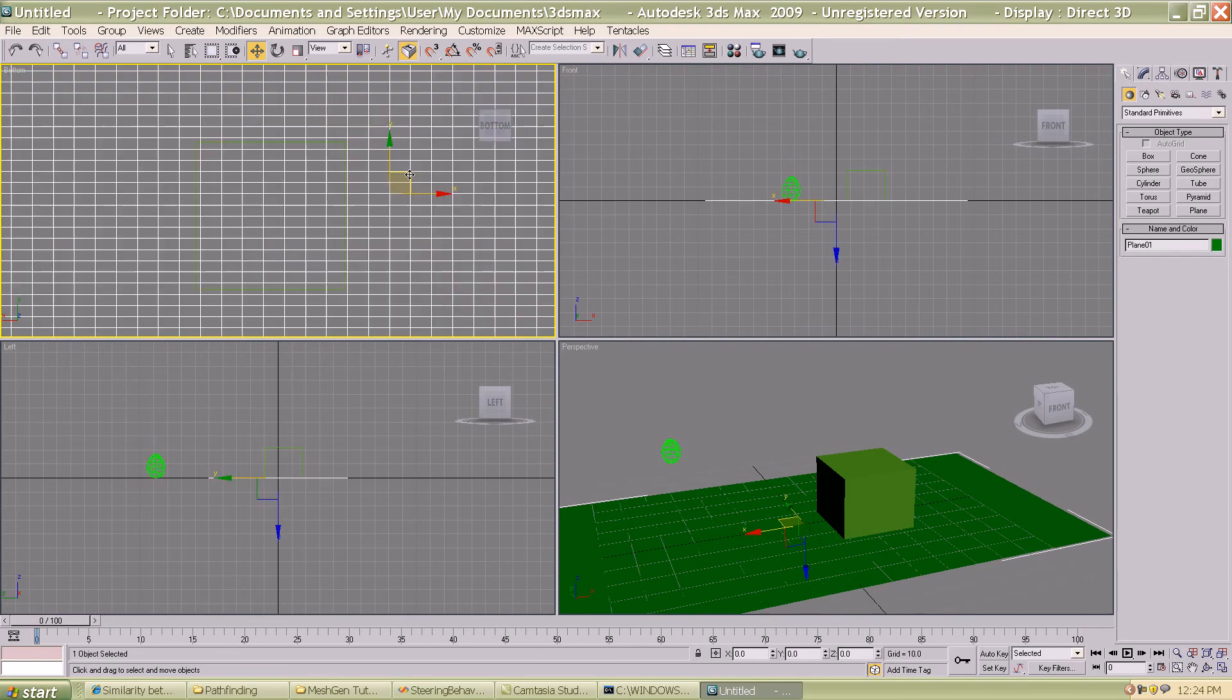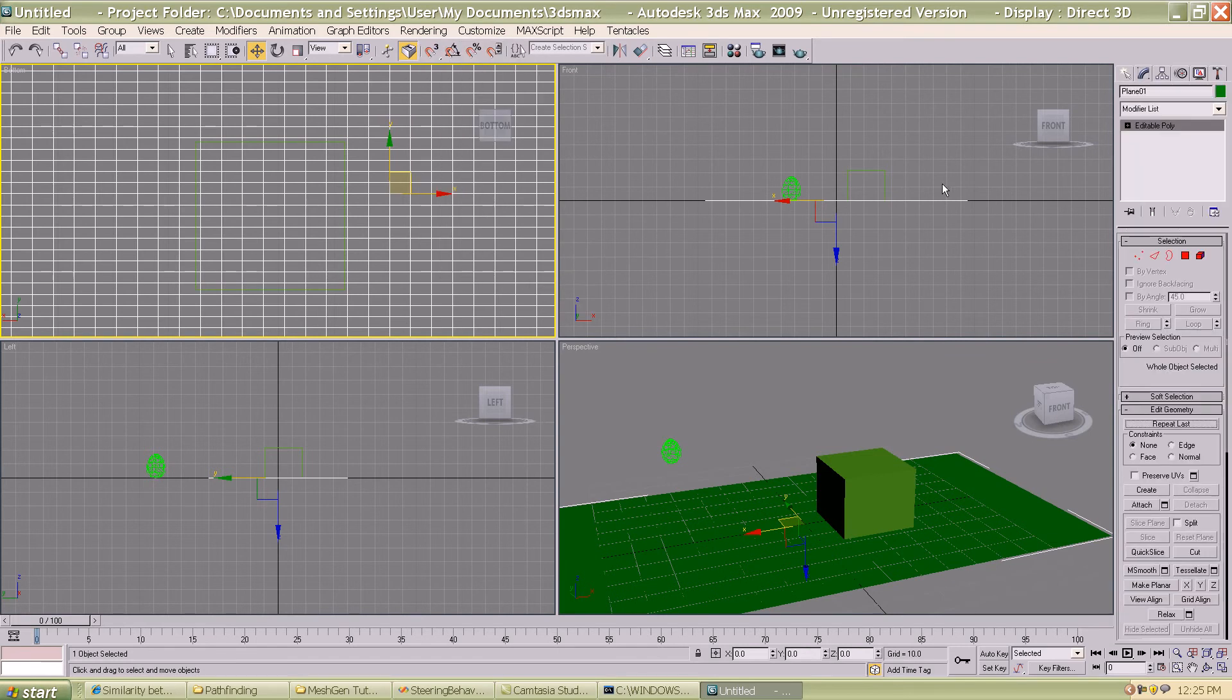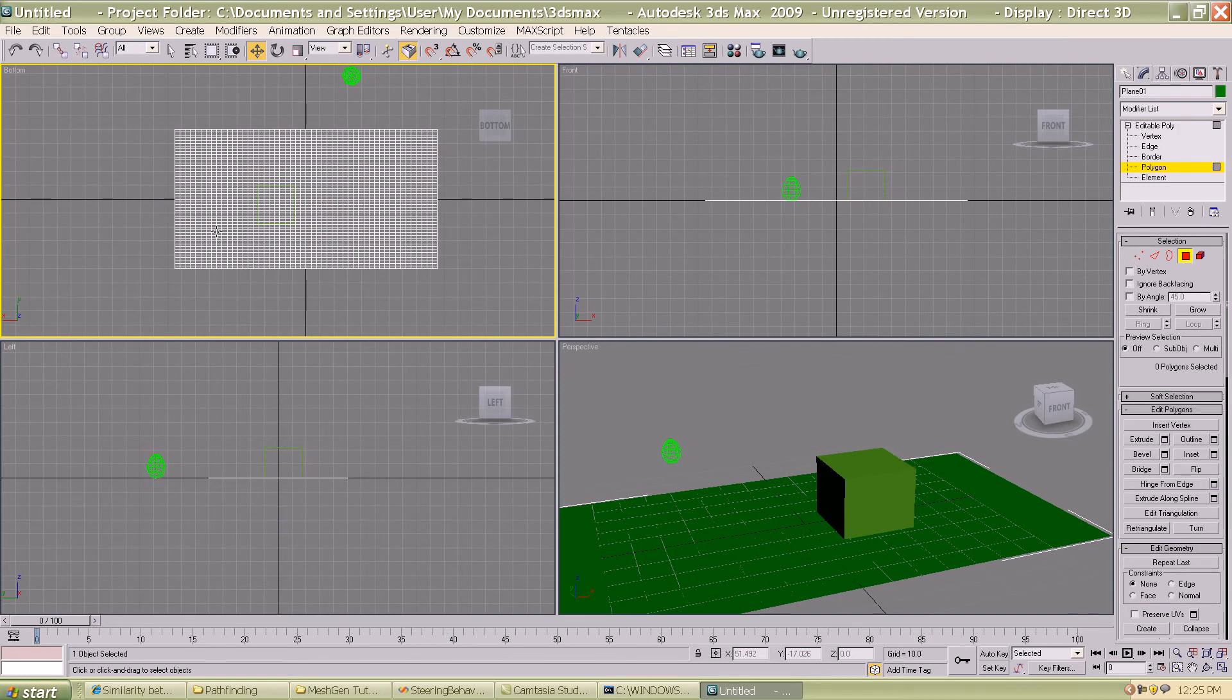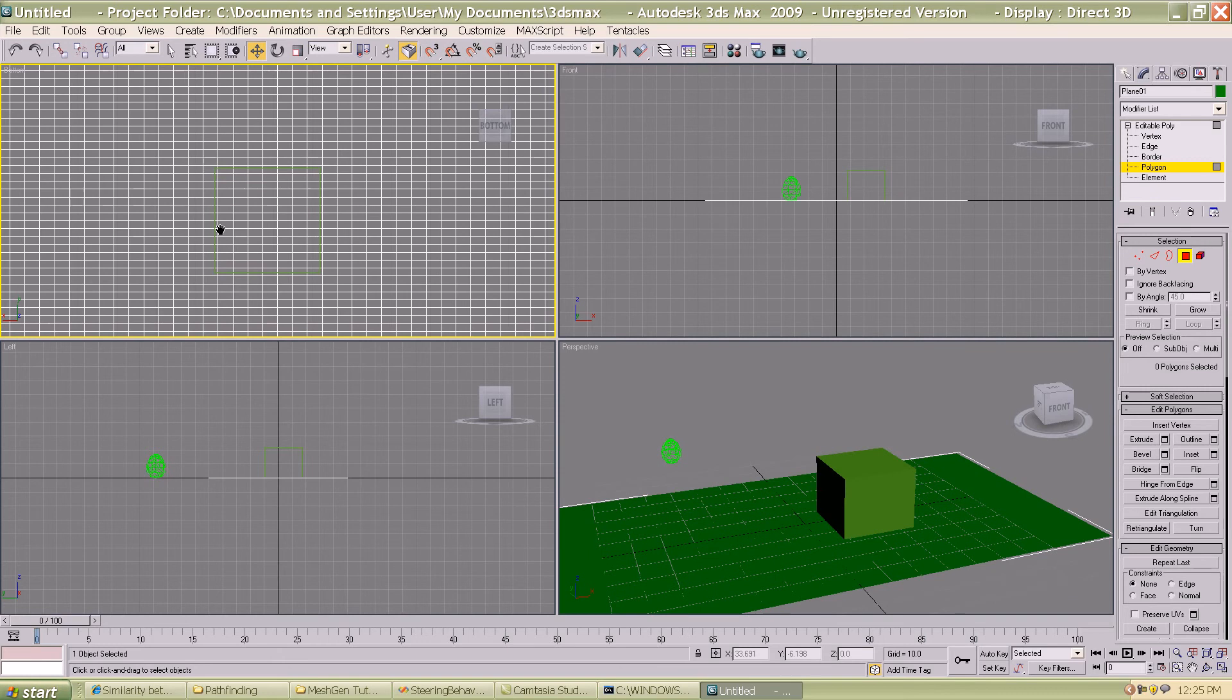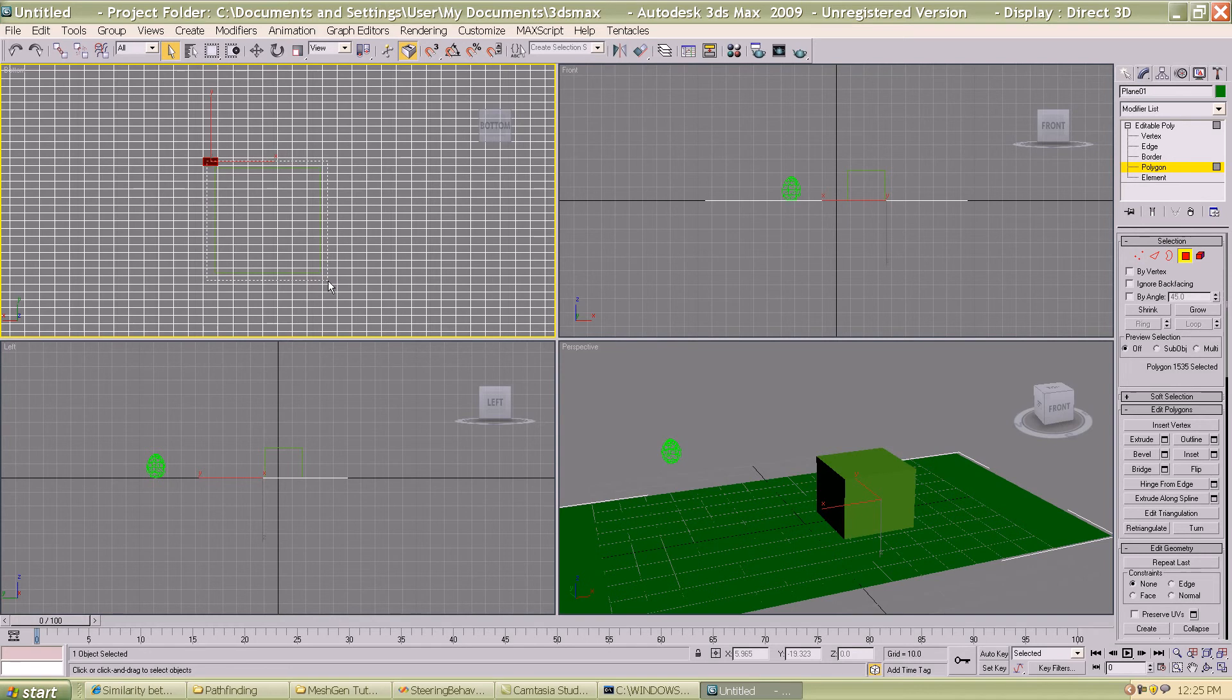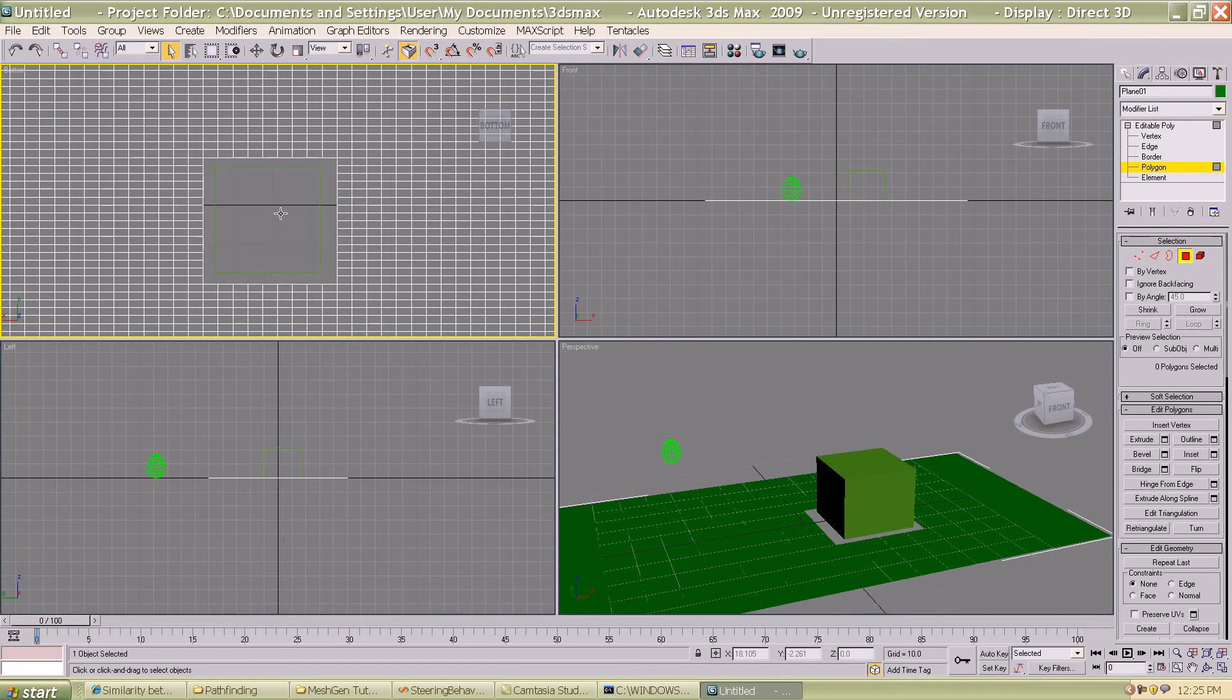I'm going to select this plane, right click and convert it to editable poly or mesh, you can select either. Then I'm going to select polygons. The steps that I'm going to do here are straightforward: I'm going to select all the faces which are directly beneath the box. In our case this is one of the obstacles on the plane. I'm going to select all the faces on the plane which are beneath the box that we have created, which is indicated by the red highlights.